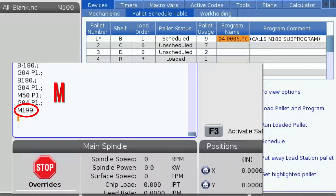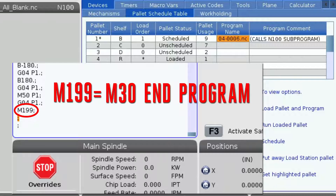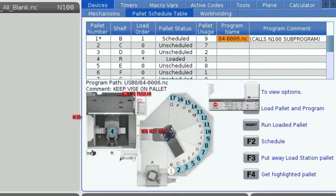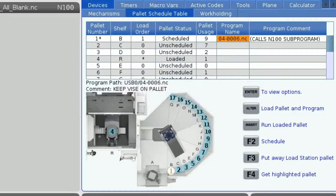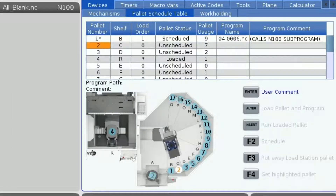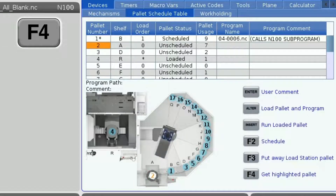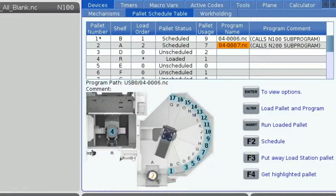If the machine is to run unattended, it is crucial that I have an M199 at the end of my program. This will serve two functions: as an M30 to end the program, and as an M50 to swap to the next scheduled pallet. Now that this pallet is all set up, I'm going to highlight pallet 2 and press F4 to retrieve the pallet and load it into the load station. This will move pallet 1 to an open spot before getting pallet 2.